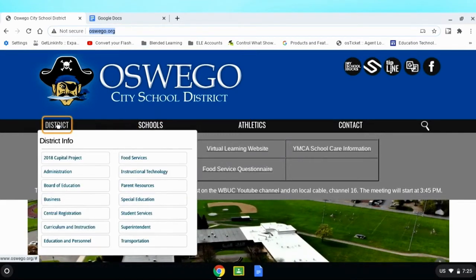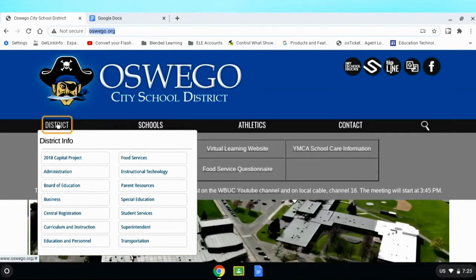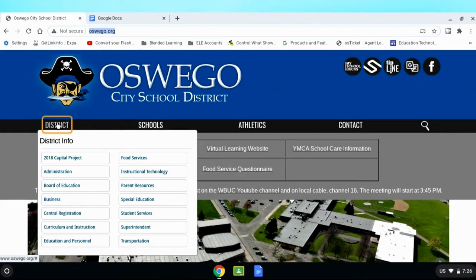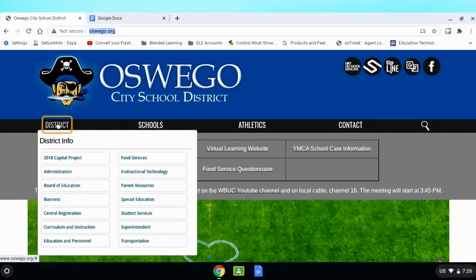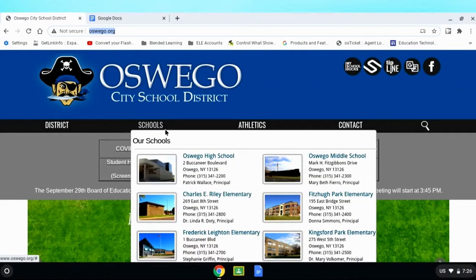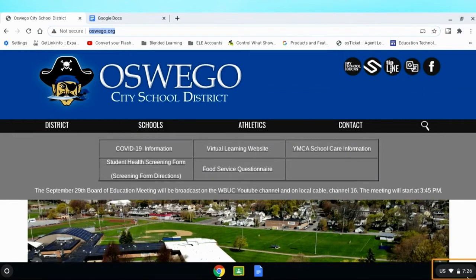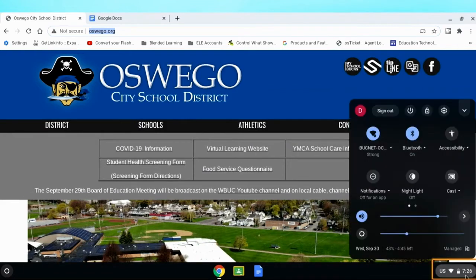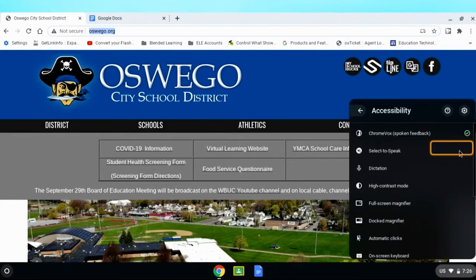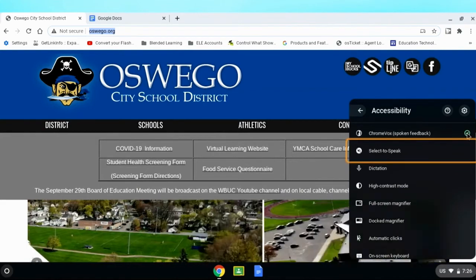Once I start moving my mouse around the screen, as that box highlights the text, the Chromebook actually begins to read to you what that text is. So using the ChromeVox feature is that easy. We activate it and we begin to move our mouse around the screen. We're going to come back down here to the menu, back to accessibility. I'm going to shut off the ChromeVox feature.